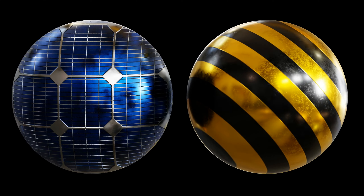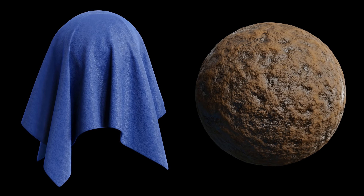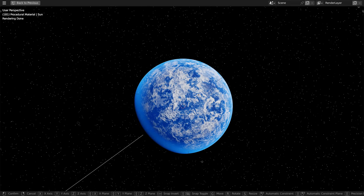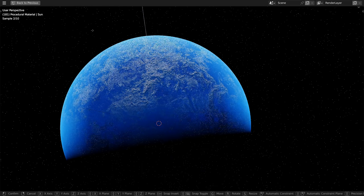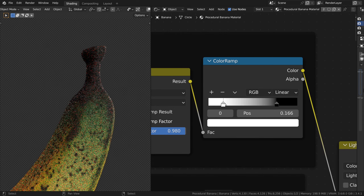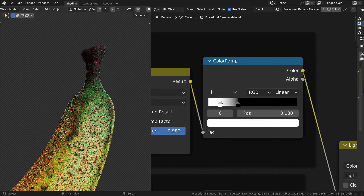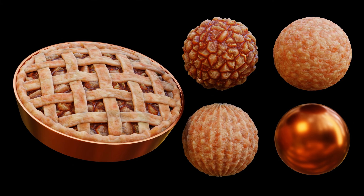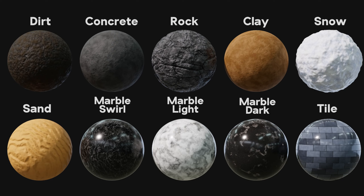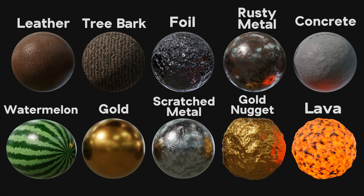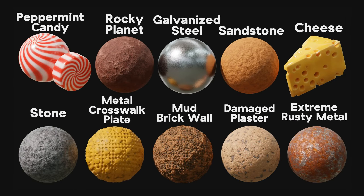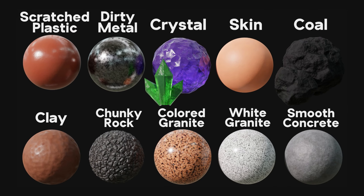Some of the procedural materials were created for use with specific model setups, such as this ice planet which uses a sunlight to control the atmosphere visibility and rotation. Also this procedural banana which uses gradients to affect the color going down the banana's length. And also this apple pie model created with four different procedural materials. I've also included all of my procedural material packs to the project files, which contain all of the 3D models for each material, so you can grab the model if you need it for your project.